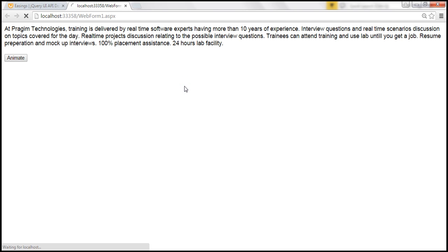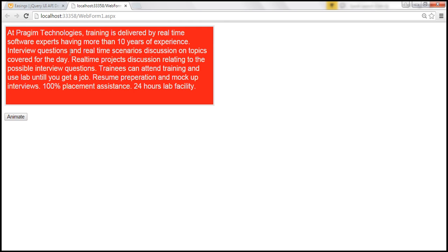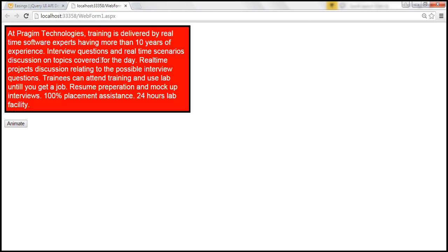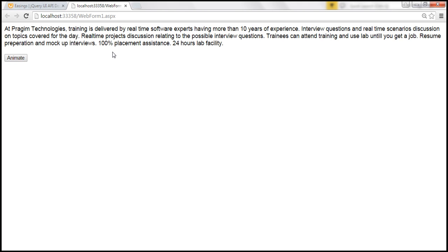Let's reload the page. When we click the button now, all those styles defined within the 'red div' class are applied over a duration of 2000 milliseconds. Similarly, when the class is being removed, the styles revert back again over a duration of 2000 milliseconds.